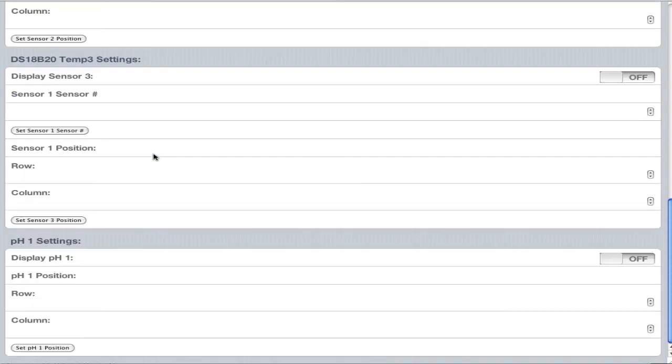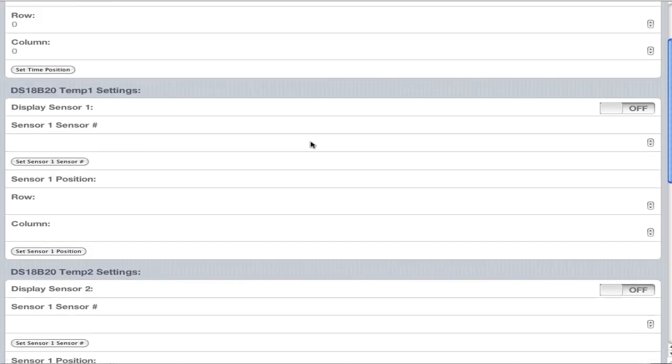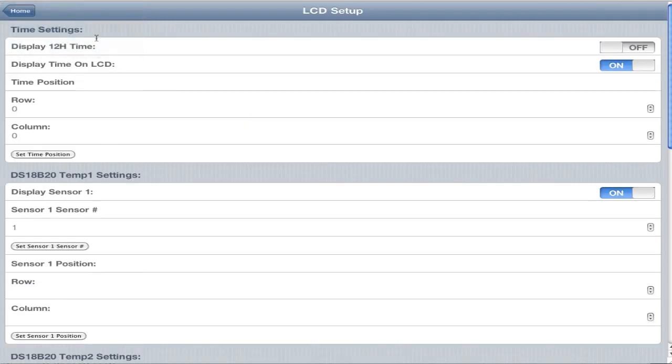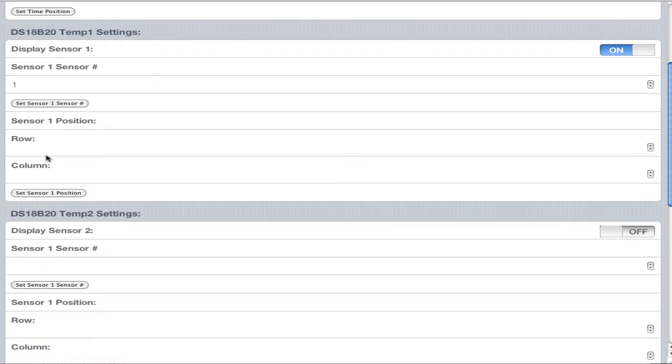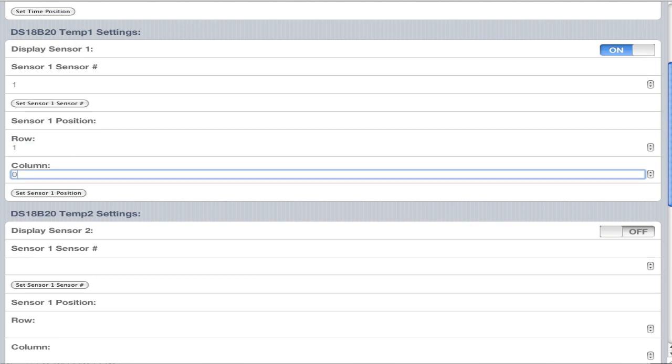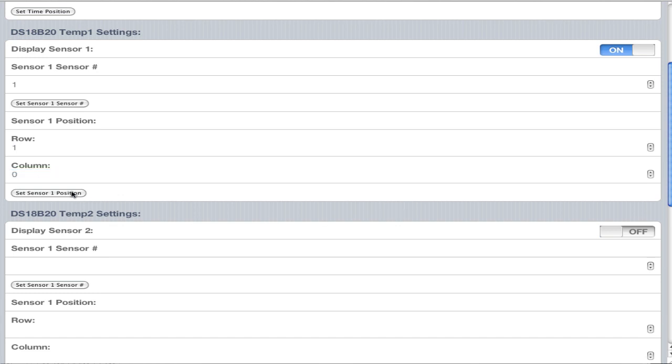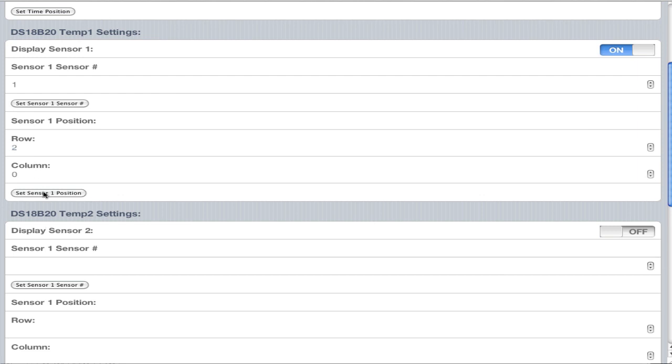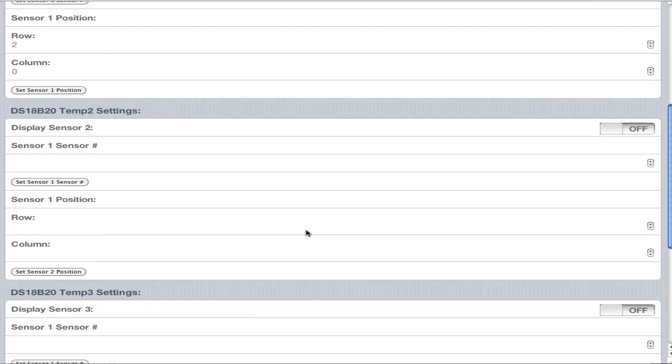Now we move on to the temperature settings. Display sensor 1. When you do discover one-wire devices and you find your one-wire addresses, you can configure how they are displayed on the screen. If temperature 1 is your main tank reading and it's attached to sensor 2, you would put sensor number as 1 because the sensors start at 0. You have row and column. Let's call row 2, column 0.